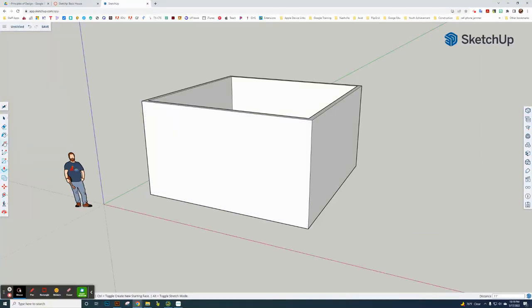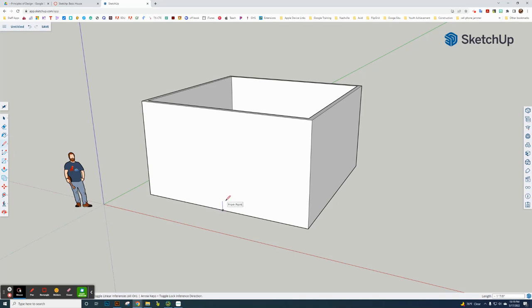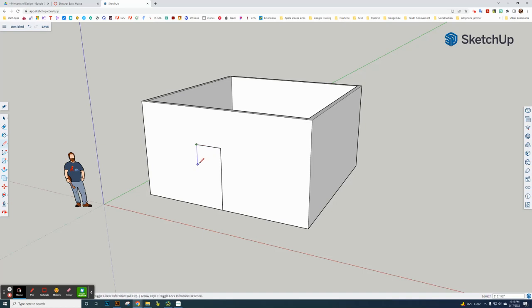Now I'm going to draw the door. I'm going to go from the midpoint here, the blue dot. I just go in the right direction, blue line, seven feet, enter. Now the red line, three feet, enter. Blue line, seven feet, enter. Now I've got my door.